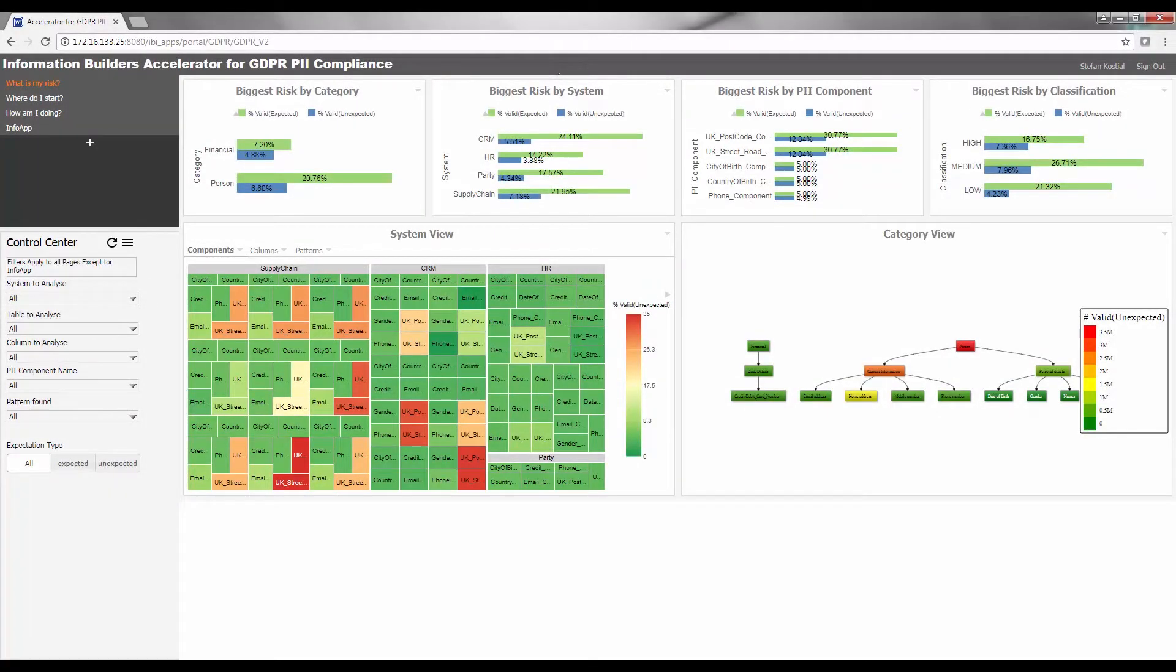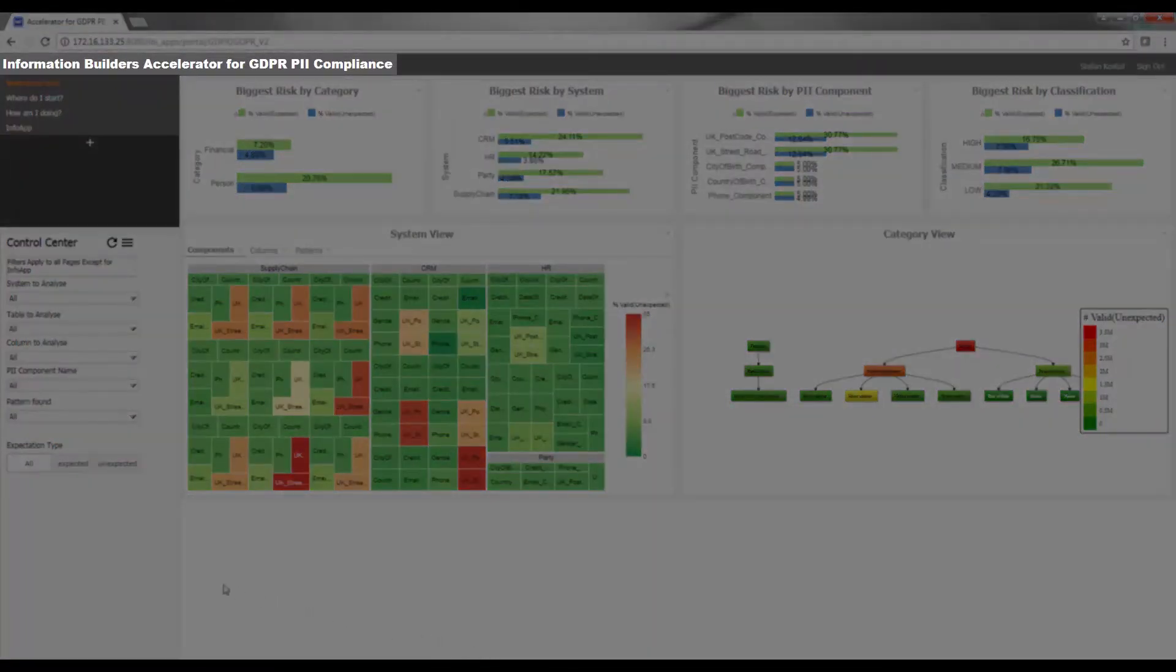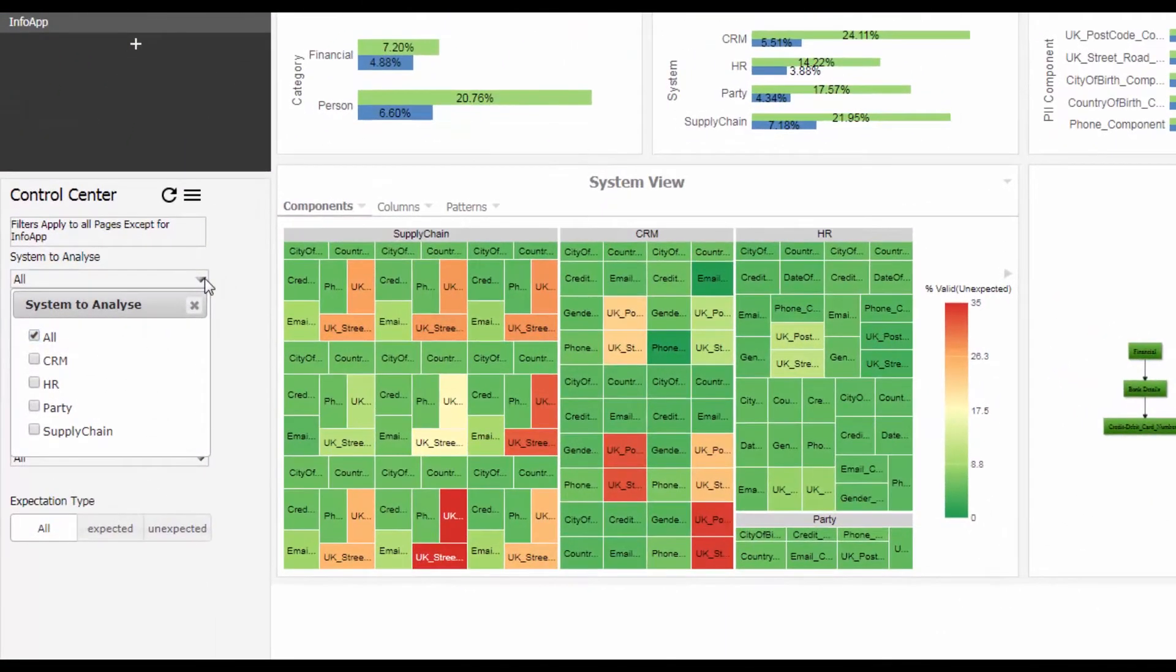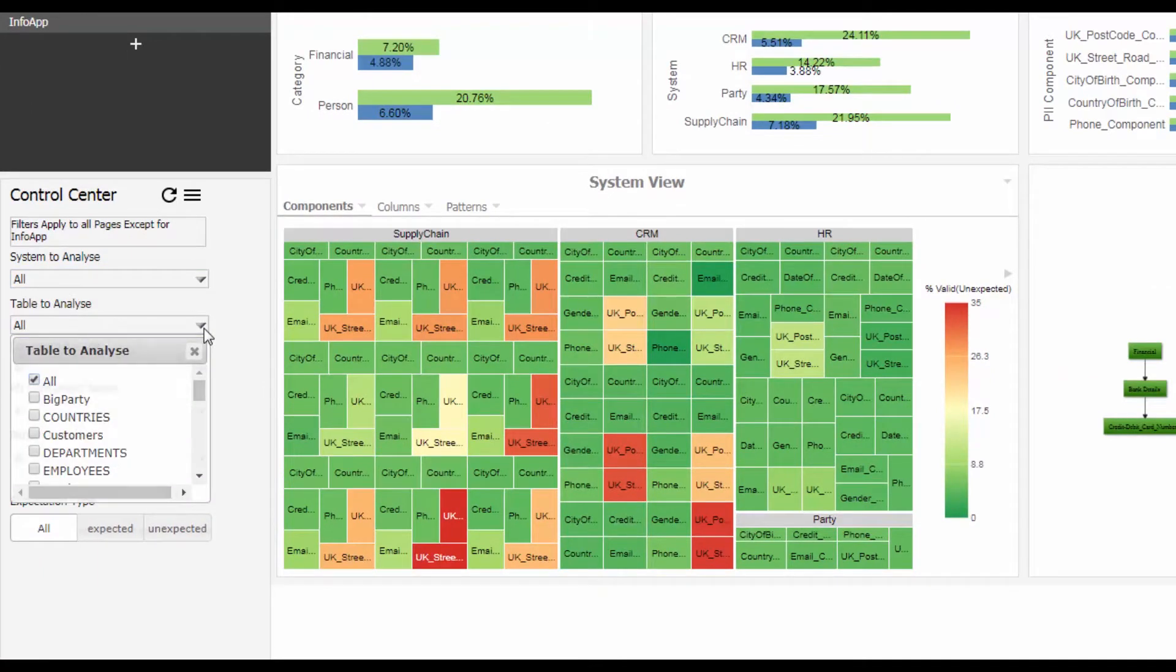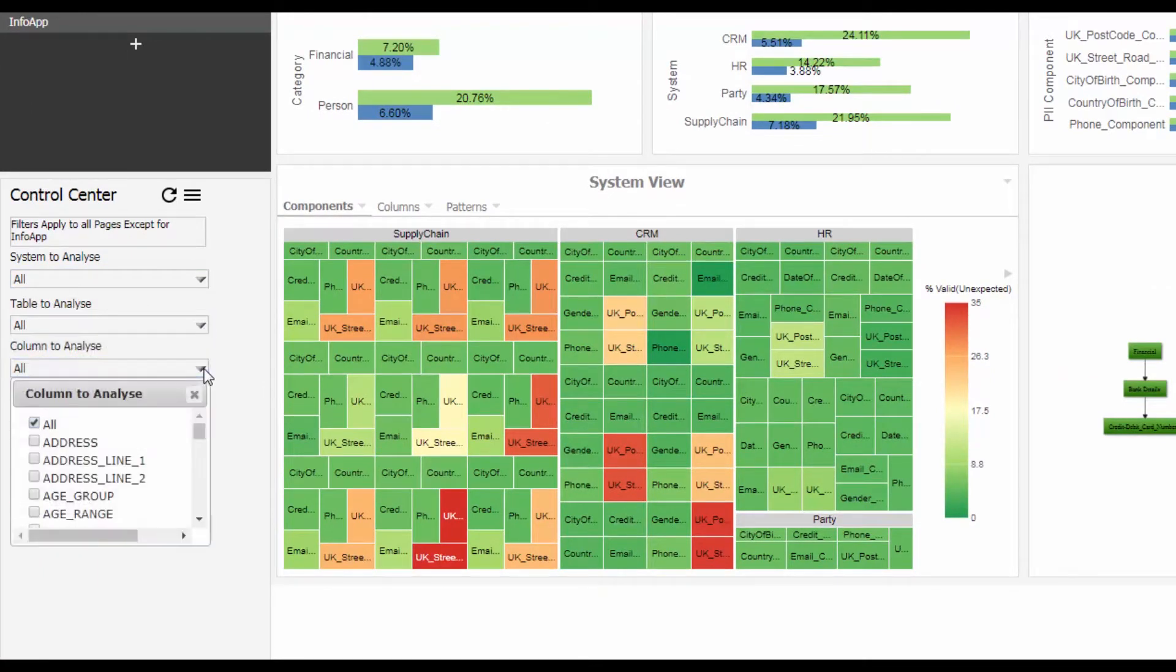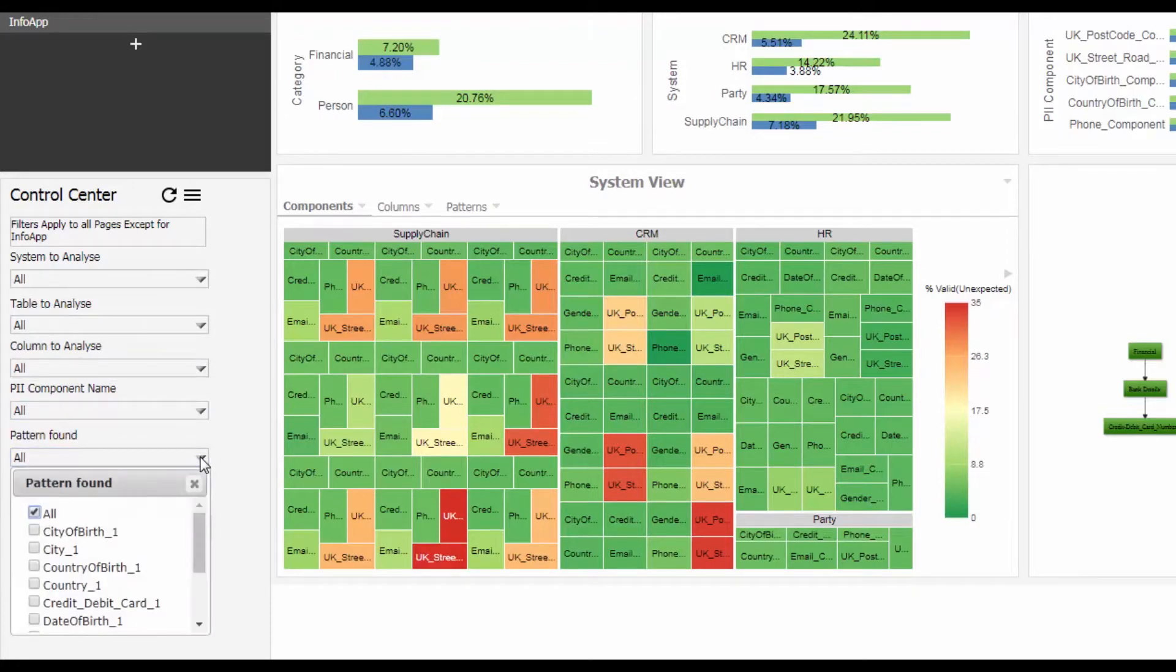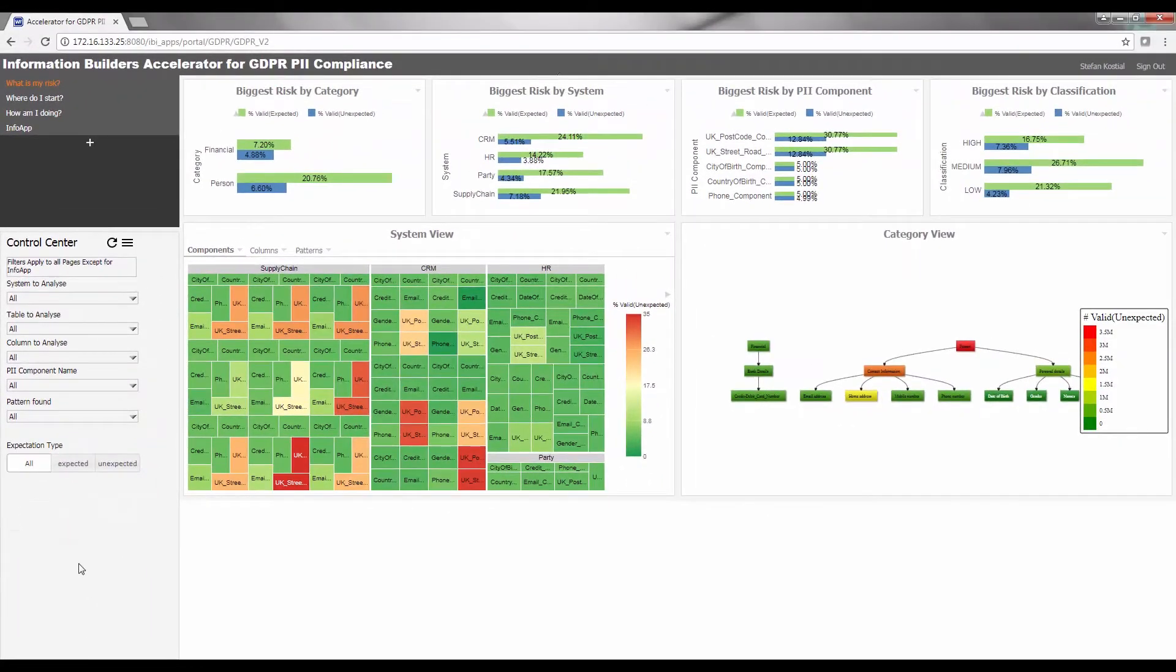Many organizations are finding it difficult to understand where their main risks are in relation to PII and Sensitive Personal Information, or SPI, across the myriad of structured data sources supporting their business processes. Information Builder's Accelerator for GDPR PII Compliance Analysis provides automated processing of multiple data sources using advanced pattern analysis to identify potential PII data and presents it through a simplified user interface to determine where an organization must focus its efforts.